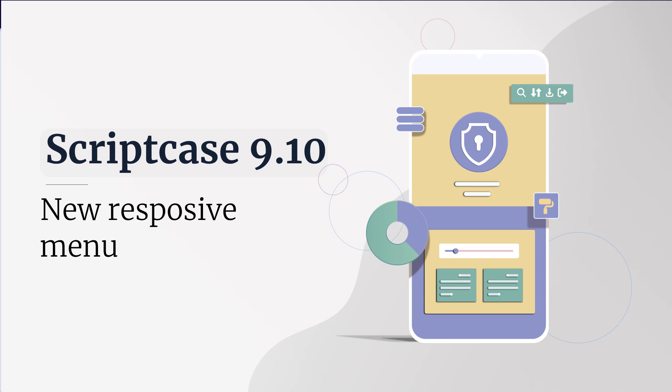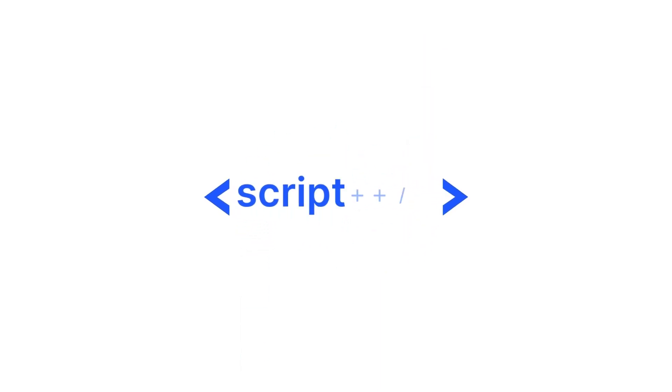Hello, in this tutorial we will learn about the new Scriptcase responsive menu launched in version 9.10. In version 9.10 of Scriptcase the menu has been completely remodeled. We recreated the application to bring a fluid and responsive experience to the menus generated by Scriptcase. So let's get to know the new options.